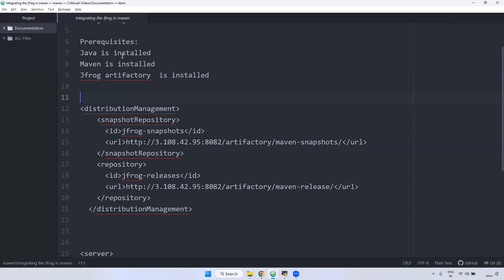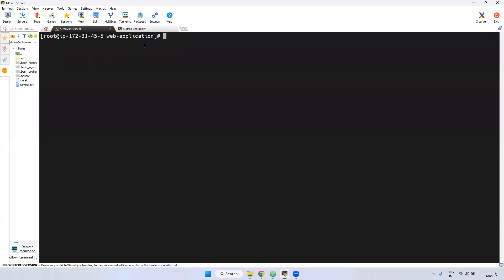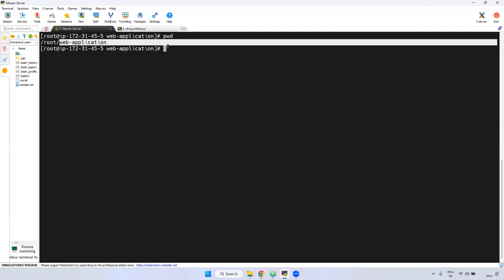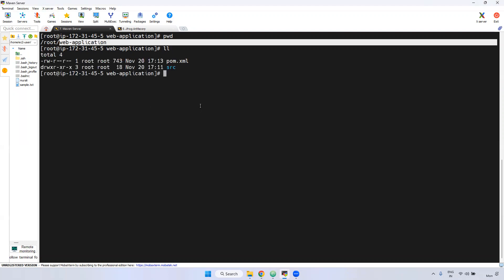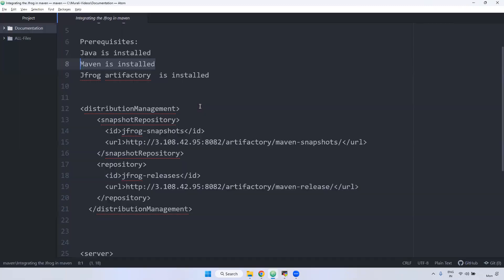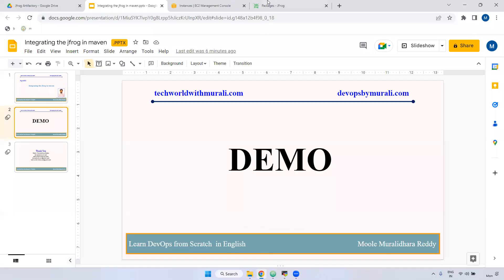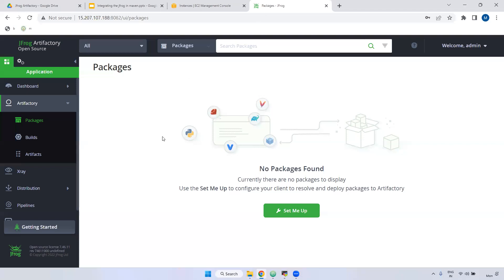First, there are three requirements: we have to install Java, install Maven, and we need a particular web application. In the last session we created a web application in Maven. I am using this web application to store artifacts in JFrog. We also have to install the JFrog Artifactory — I already installed JFrog and logged in with the admin user.